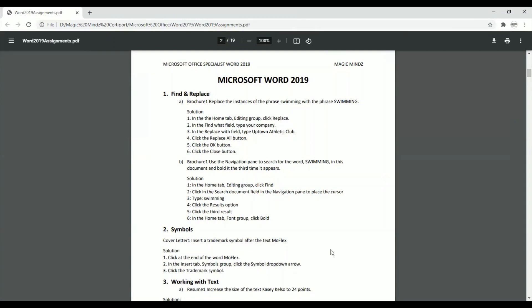I'm showing you a different method by which Find and Replace is done and what aspects we need to cover. So let's open question number one — it says 'Brochure One,' so I'm opening Brochure One.